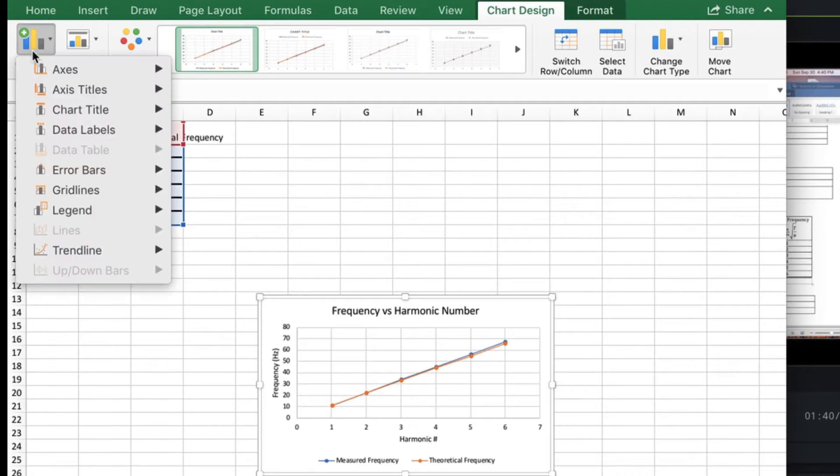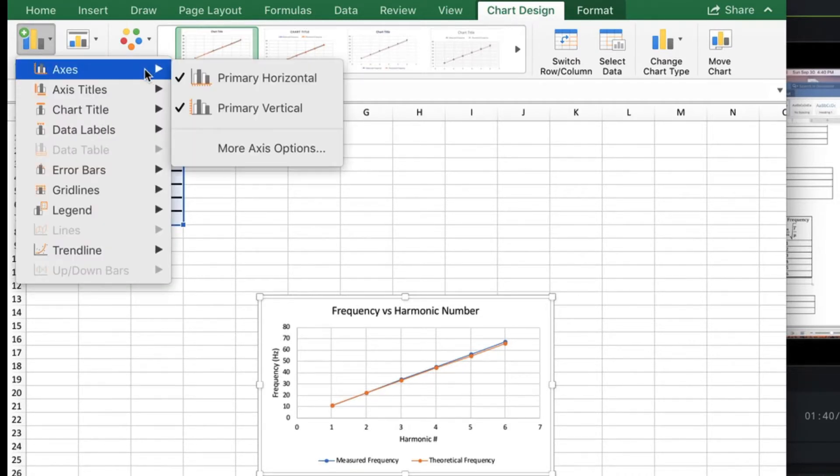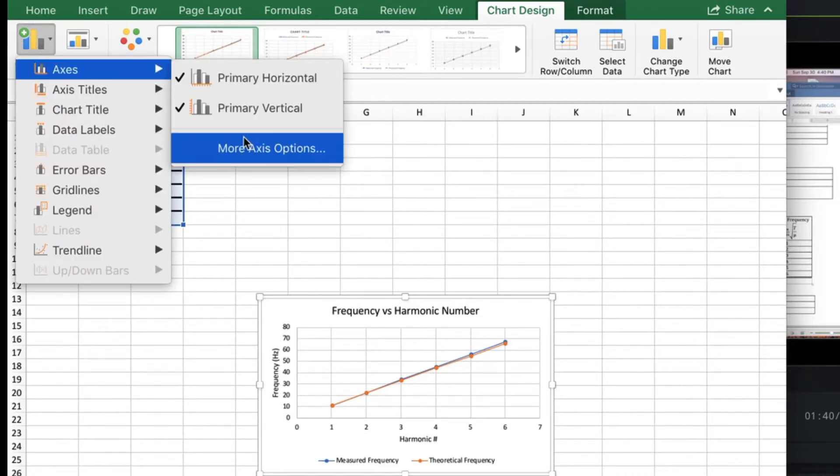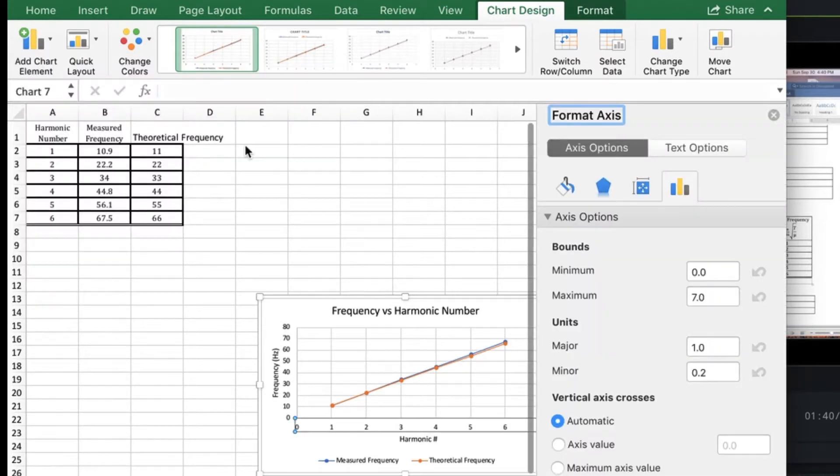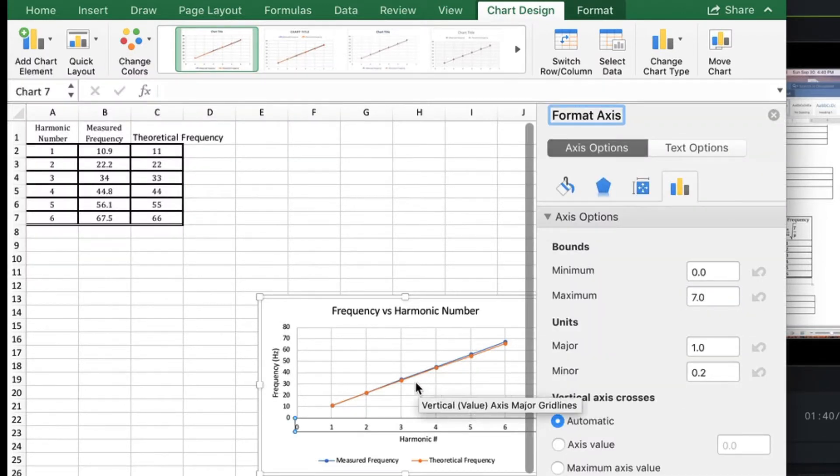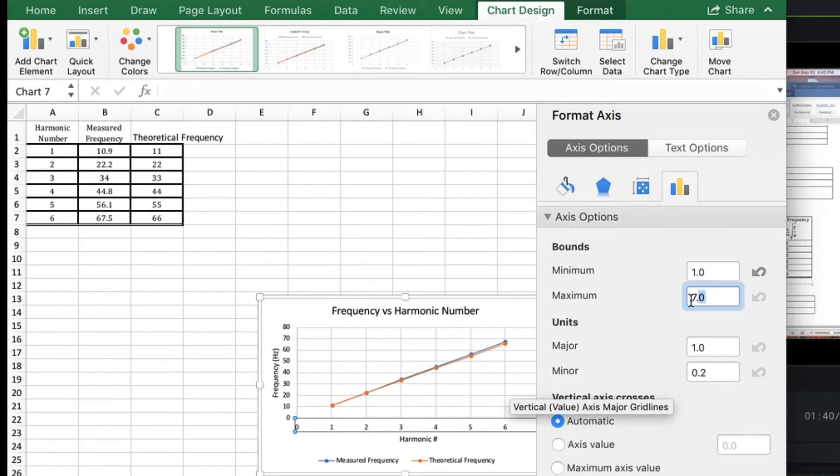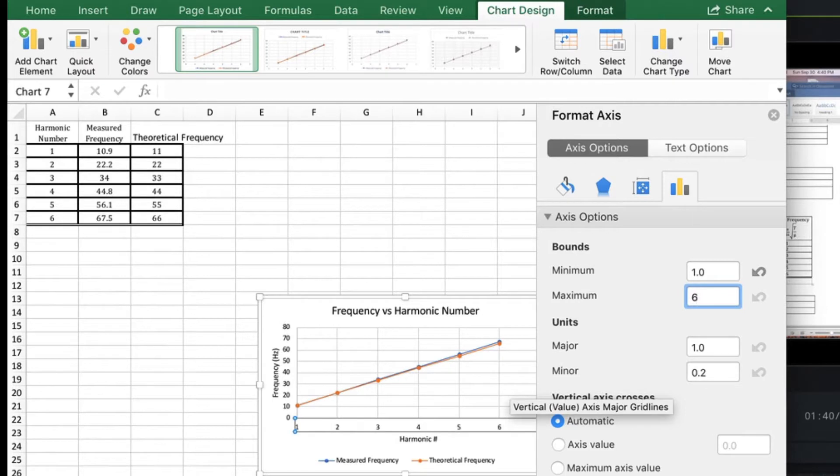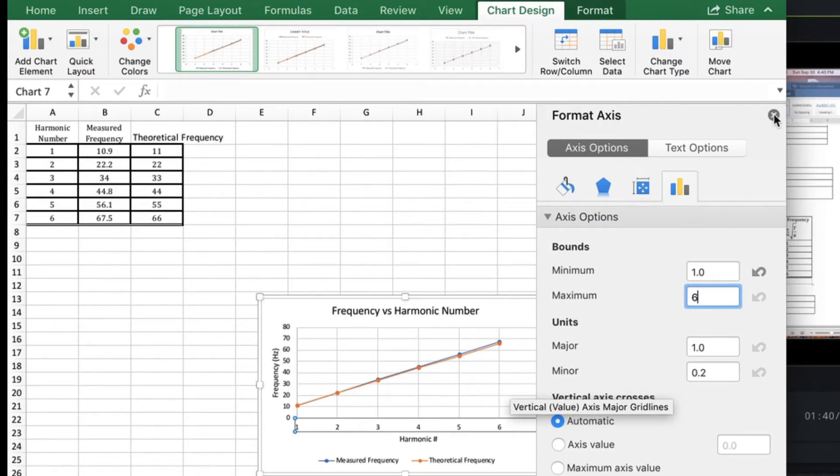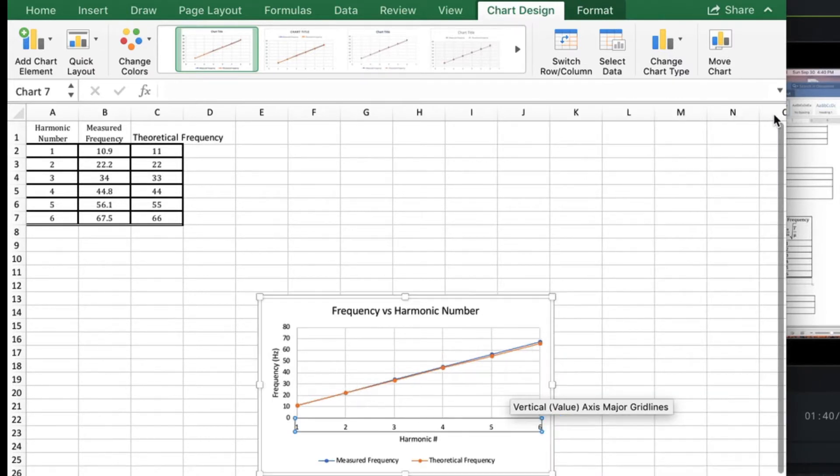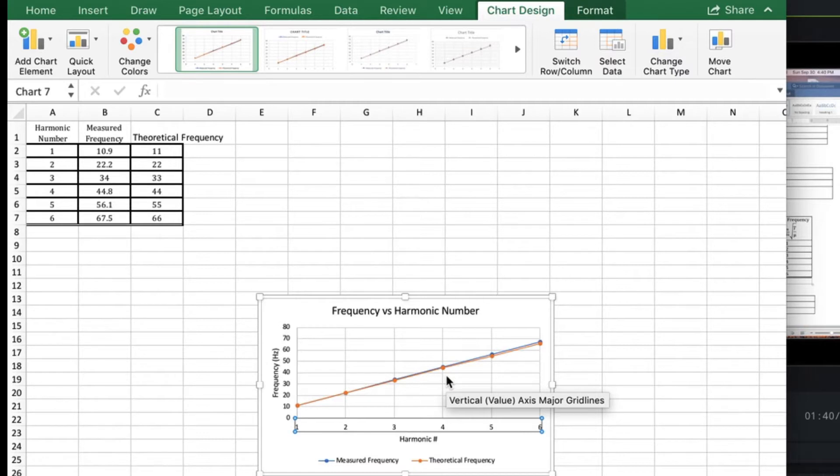So we go to axes and more axis options. We've got from 0 to 7 here. This can be just from 1 to 6. Close that out and now we see that's filled the graph.